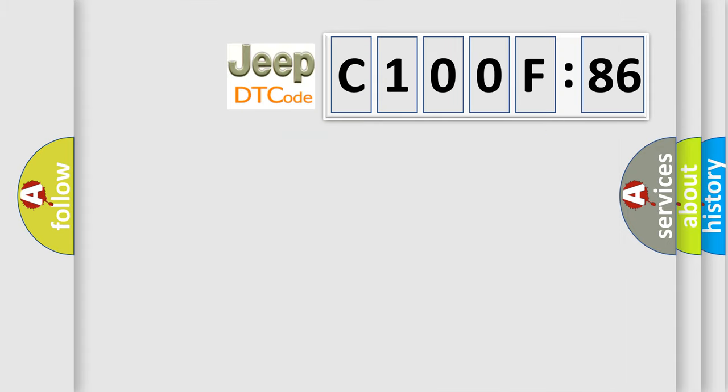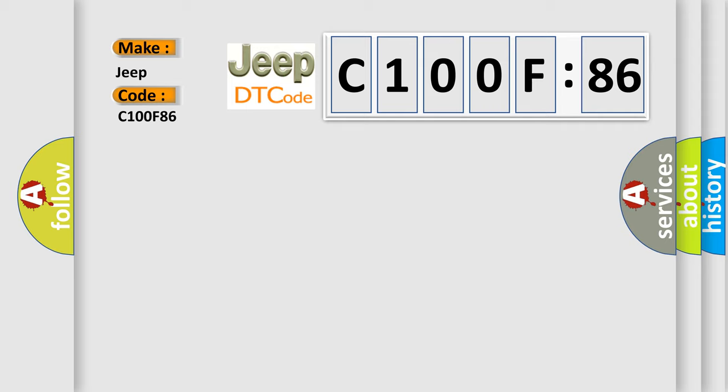So, what does the diagnostic trouble code C100F86 interpret specifically for Jeep car manufacturers? The basic definition is Injector 8 control circuit. And now this is a short description of this DTC code.